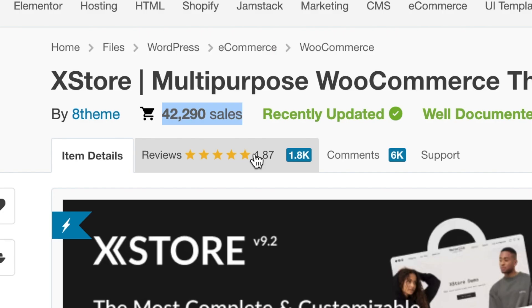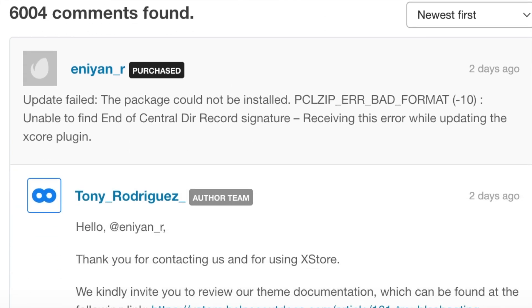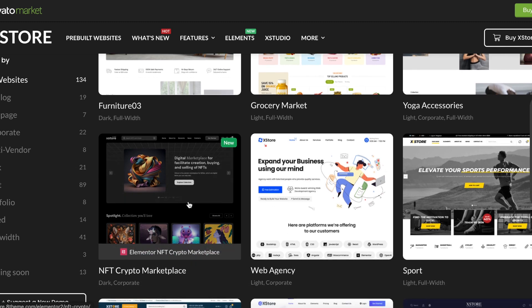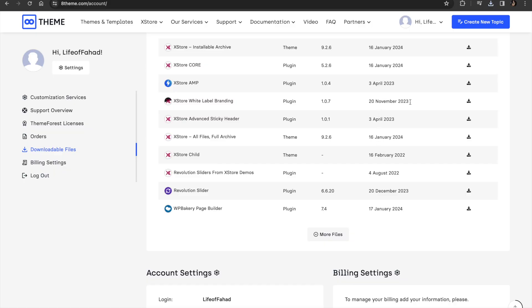Before we get into the demonstration of how easy it has become to build your online store, I want to give a shout out to XStore by 8theme, who are our multipurpose WooCommerce theme providers and the sponsors of this video. They reached out to me on Upwork and after seeing their demonstration I love the diversity they bring to online stores. XStore has over 40,000 sales and a rating of 4.87. They provide real-time support, over 130 pre-built demos, and seamless WooCommerce integration — everything pre-optimized for you.